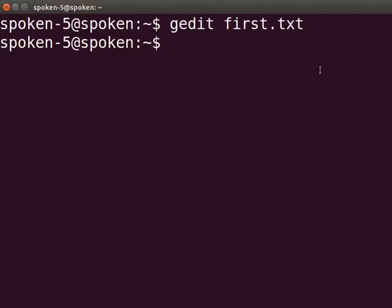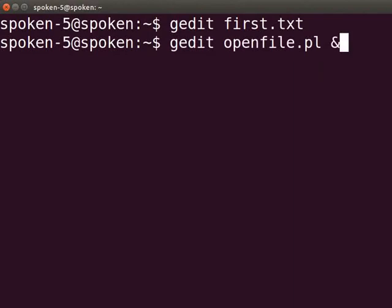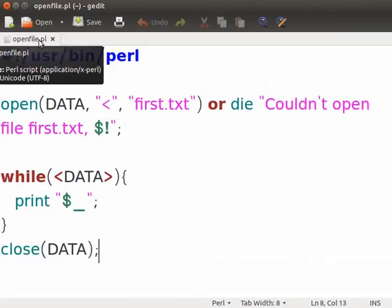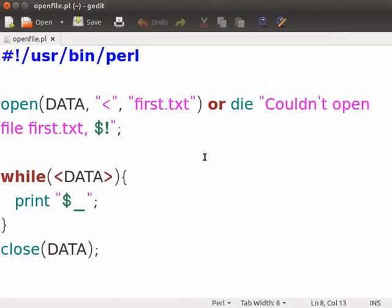Now we will look at a Perl program that opens the file first.txt and reads the content. Let me open the sample program open_file.pl which I have already saved. Type gedit open_file.pl ampersand and press enter. In the open_file.pl, type the following code as displayed on the screen. Let us understand the code now.